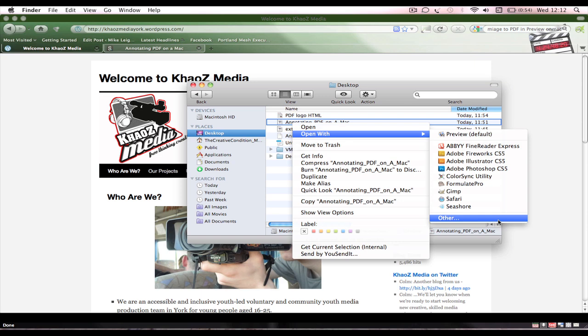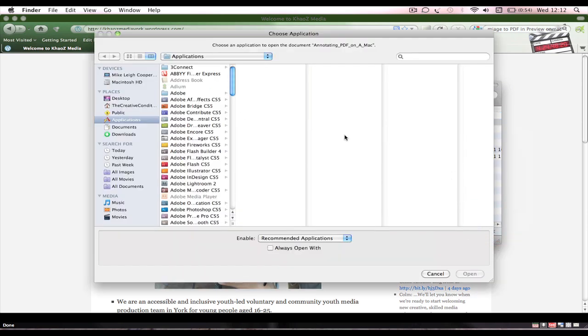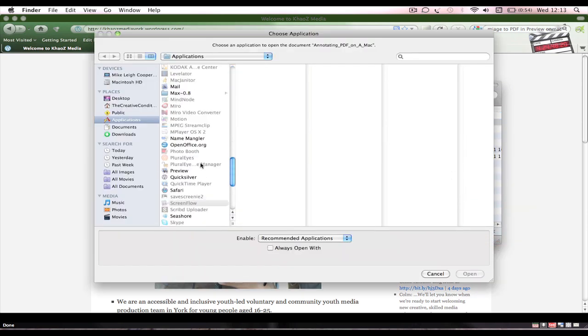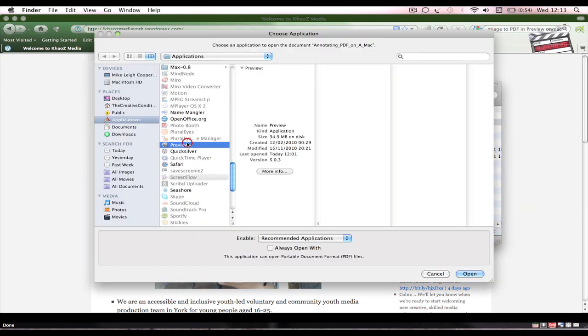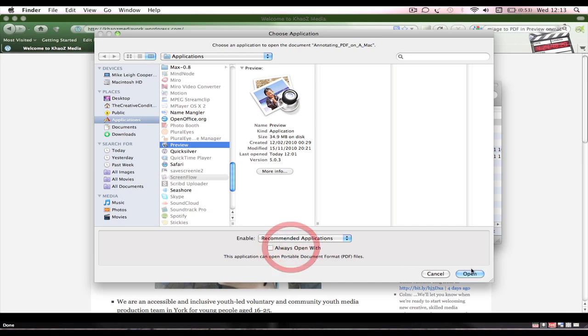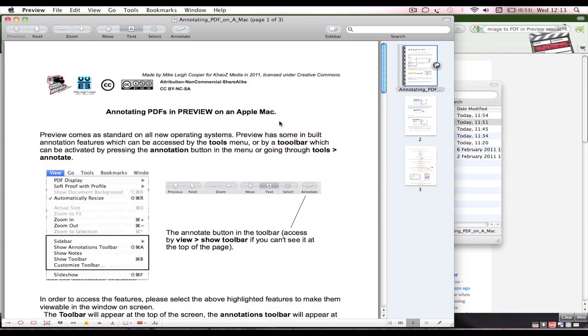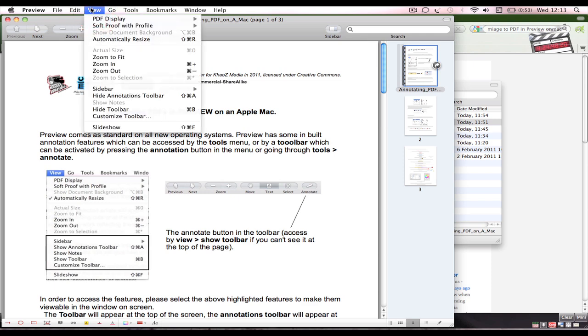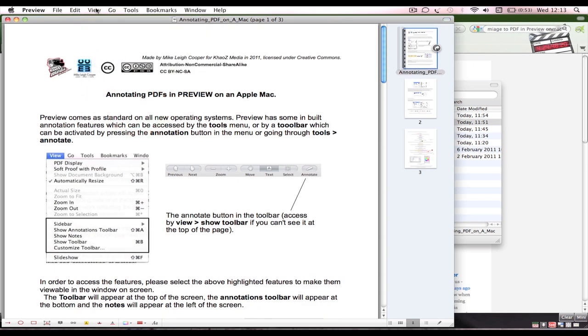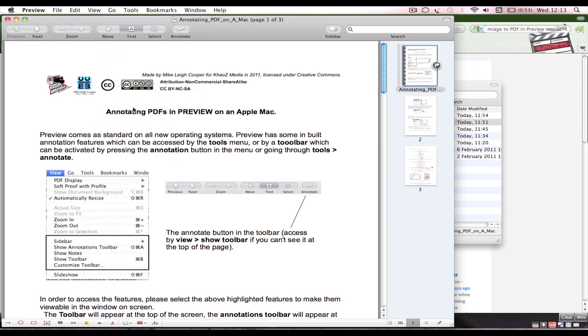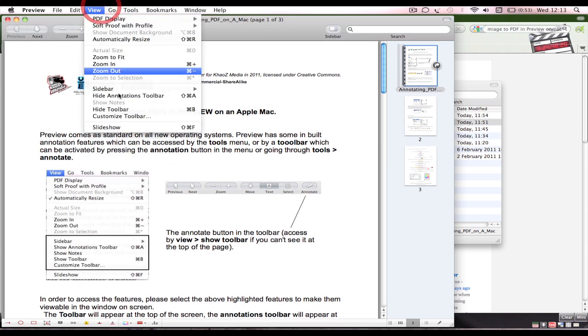It opens with Preview. Now if it doesn't, you can go down to 'Other' and find Preview, which is there, and just click 'always opens with Preview' so that every time you double click on it, there you go.